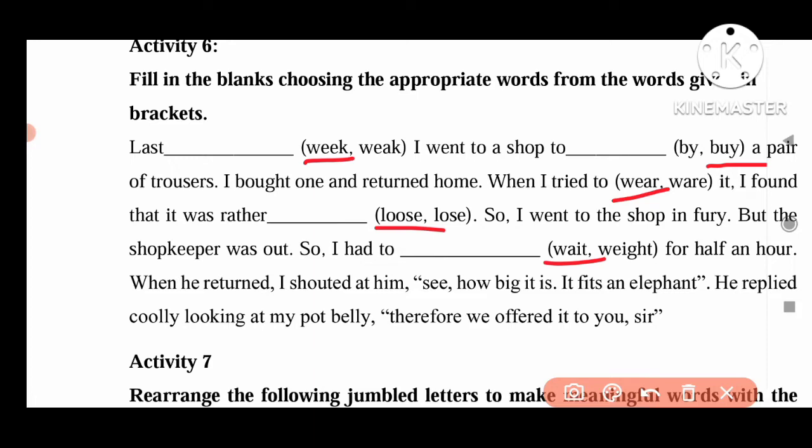We offered it to you, sir. Yes, this is the story. These are the words we can write here. This is Activity 6.